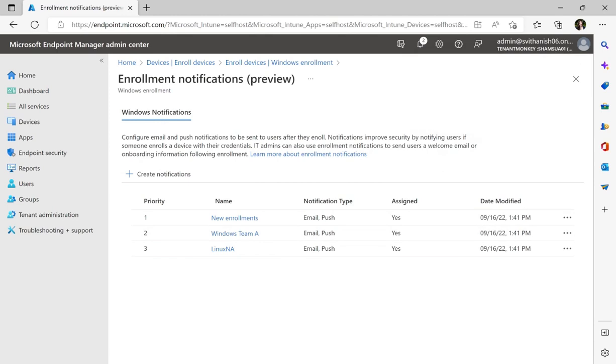So that's how we create an enrollment notification in Intune for both email and push. Thank you.